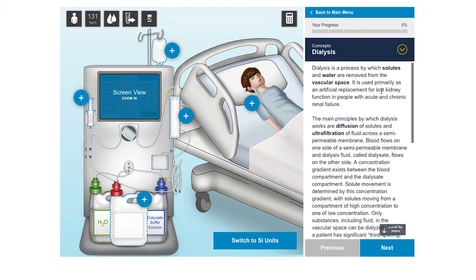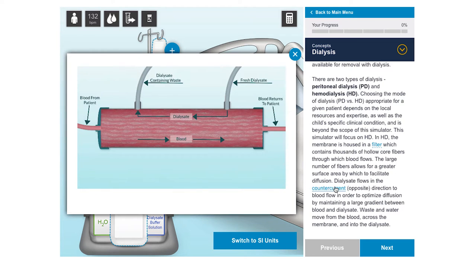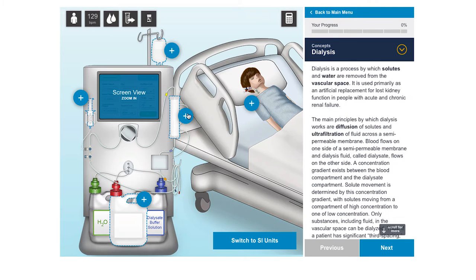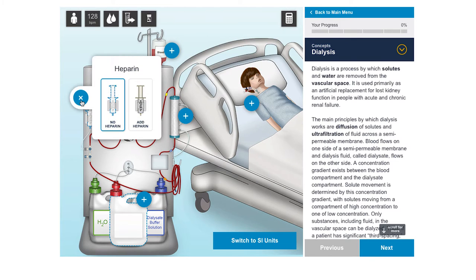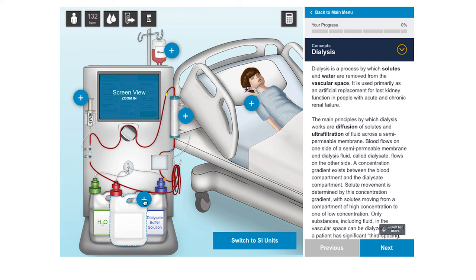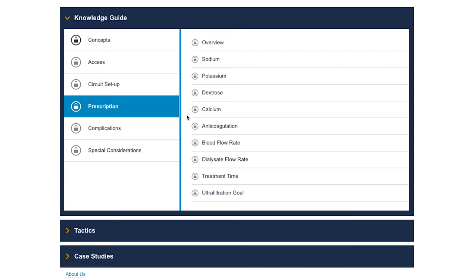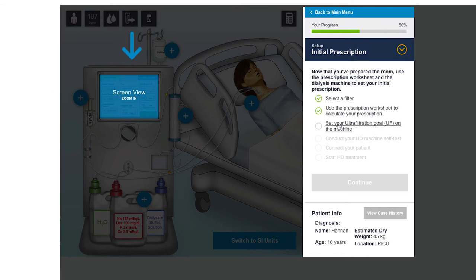In the knowledge guide, the learner is taught the key concepts of hemodialysis through text, illustrations, and short animated videos, which train the learner how to set up a dialysis circuit and calculate a dialysis prescription. These concepts and skills are needed to manage the simulated patients in the following section, and the learner can return to the knowledge guide at any point to review concepts.